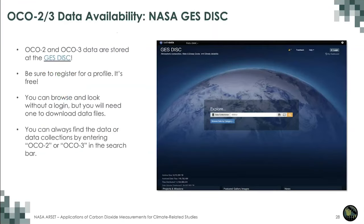Both missions' products are archived and distributed at the Goddard Earth Science Data and Information Service Center, or GES DISC. If you do not have a profile, please register for free. The data are freely available, but you must register to download the files and use certain tools. Once you are on the GES DISC site, simply search for OCO2 and or OCO3 and you will see the available products.